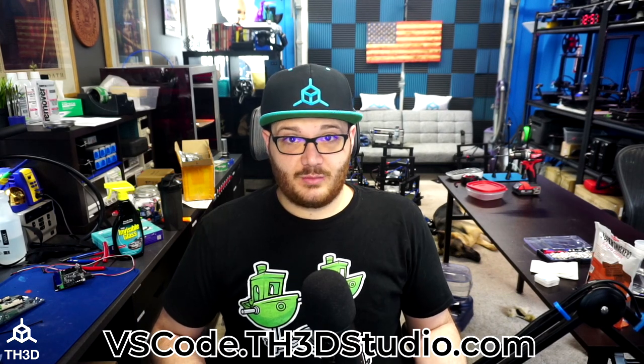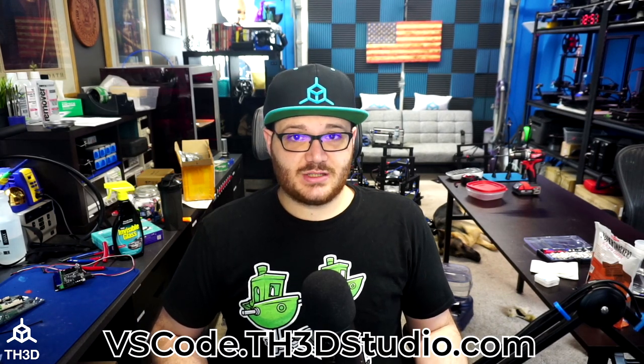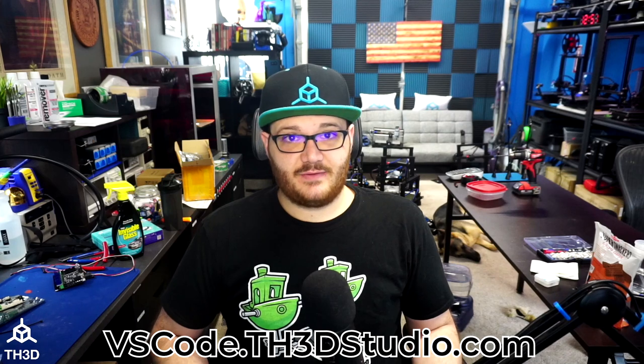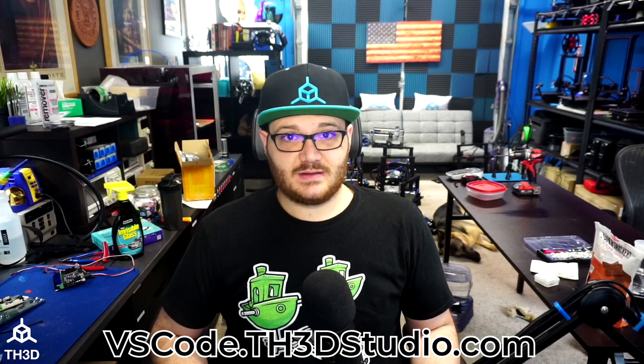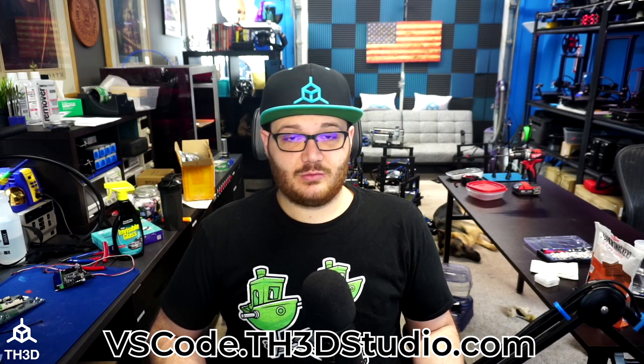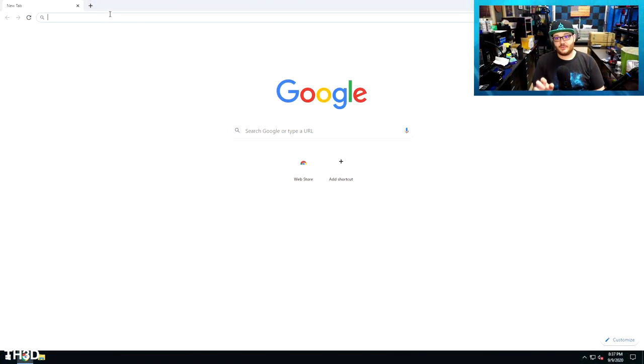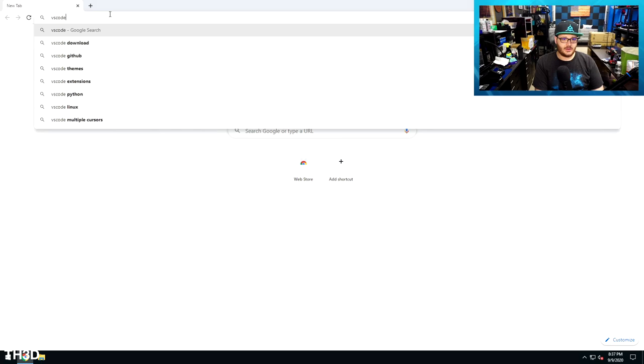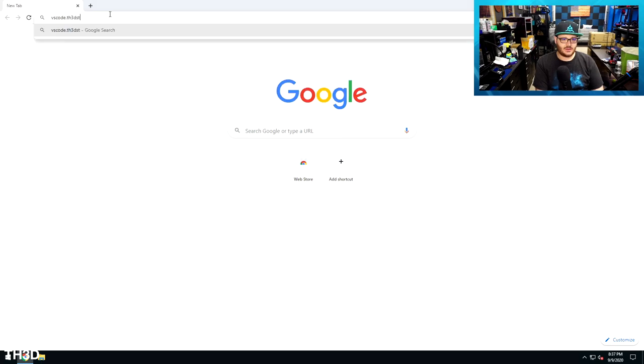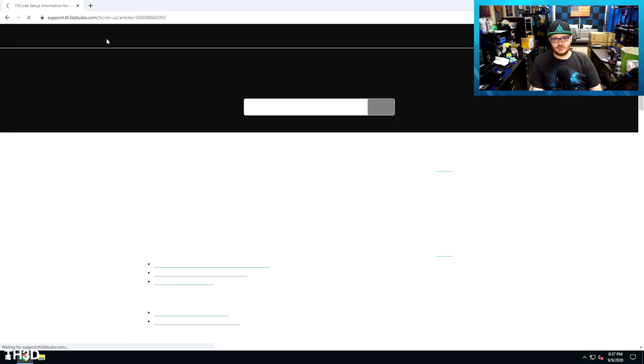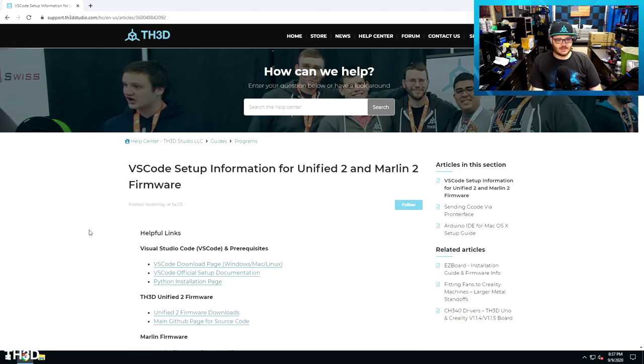So to make things easy, we actually have step-by-step instructions at vscode.th3dstudio.com, and that's where we're going to head because we also have links to all the downloads that you'll need to set up VS Code. So let me switch over to my machine here, and I'll show you guys how to set up VS Code with PlatformIO and Python on your machine so you can compile your own firmware. So the first thing you're going to want to do is head over to vscode.th3dstudio.com, and this will take you to a page that has all the links we're going to need to do this.